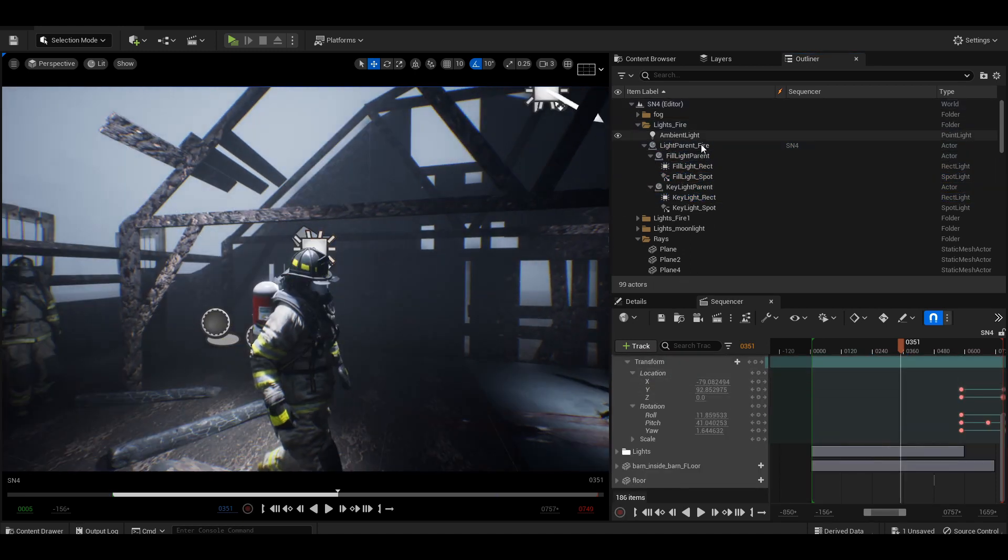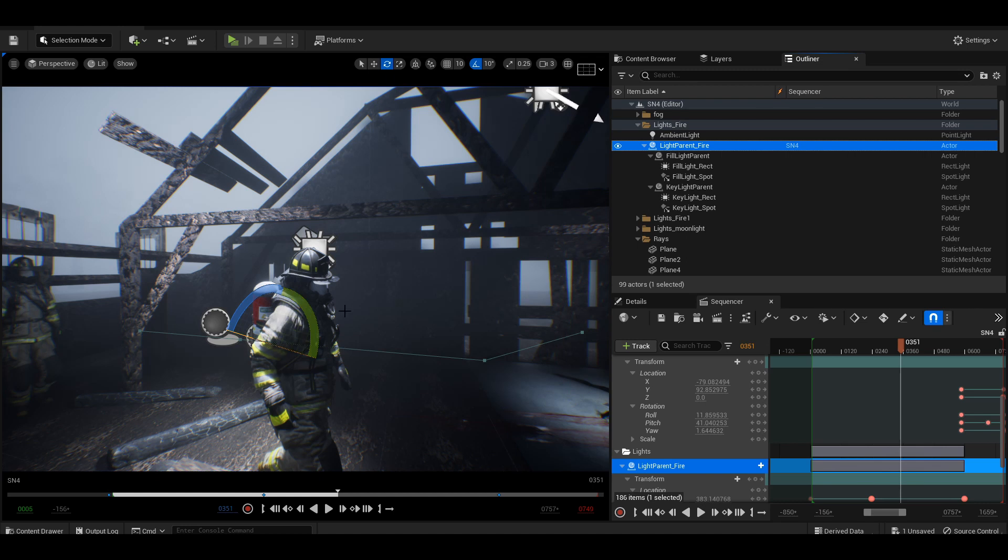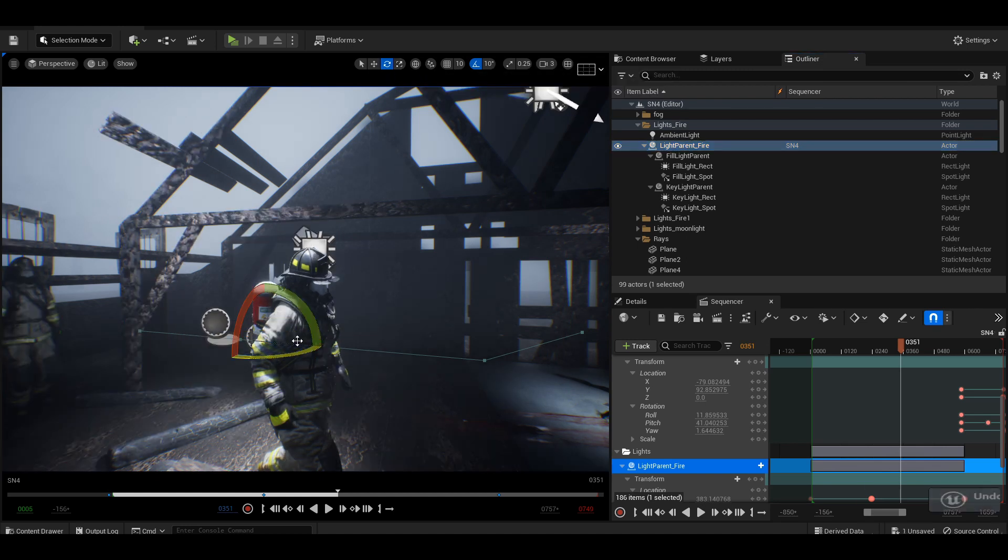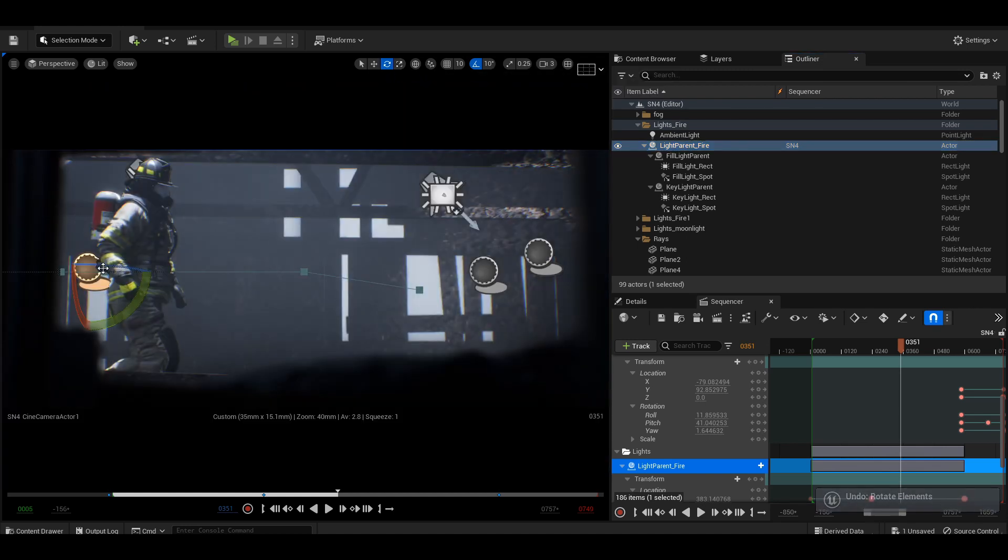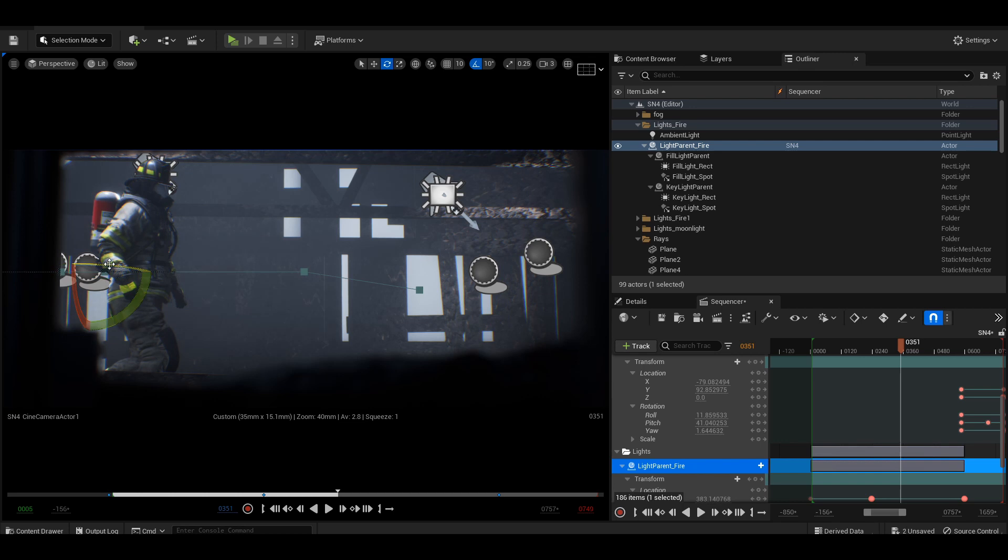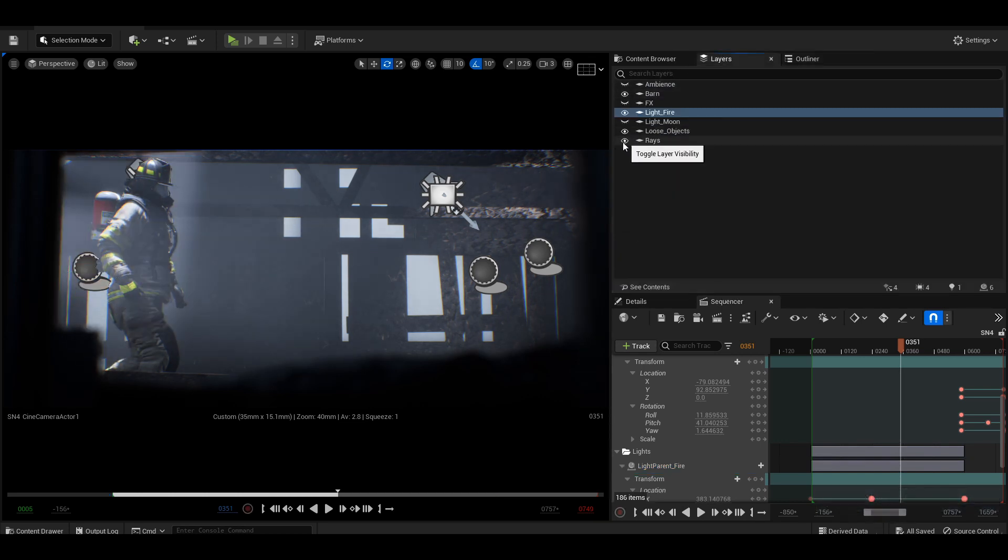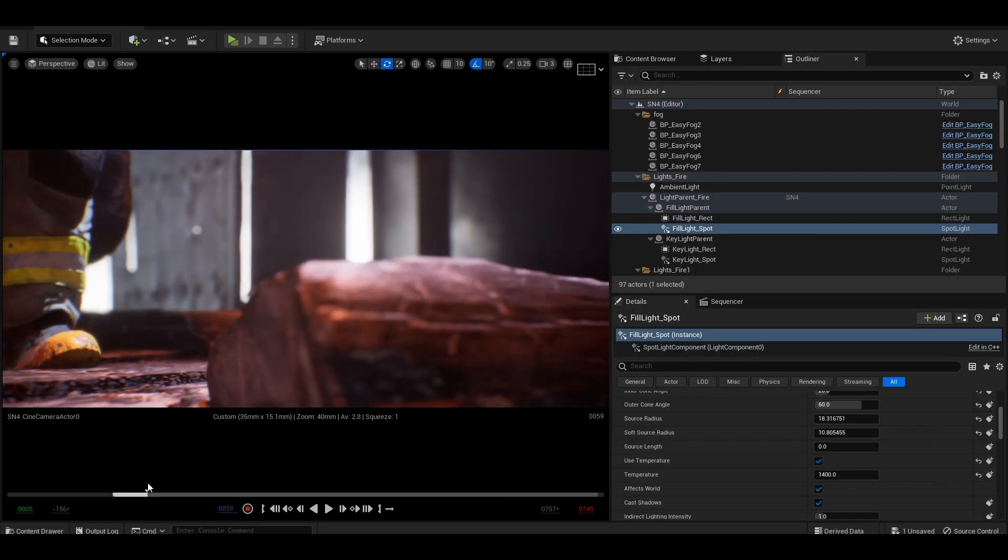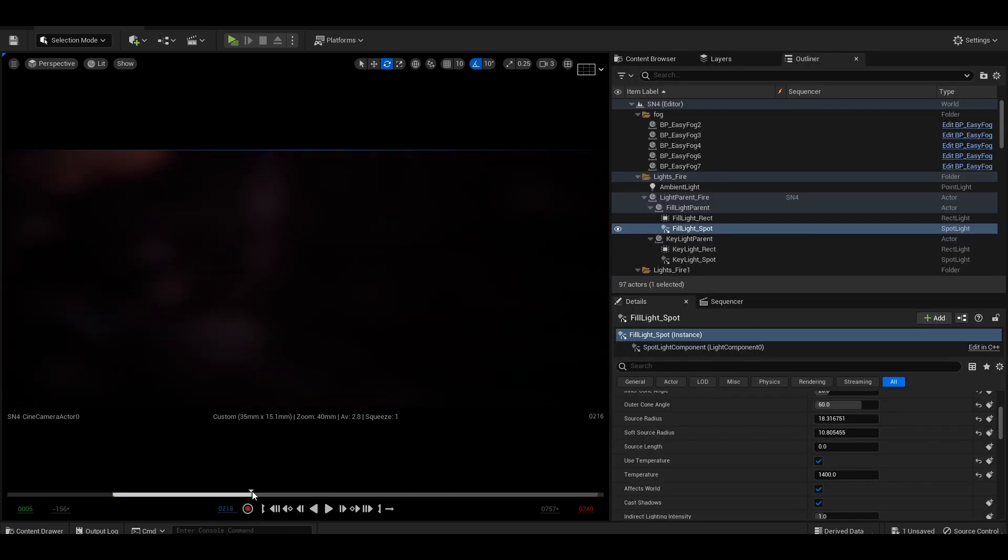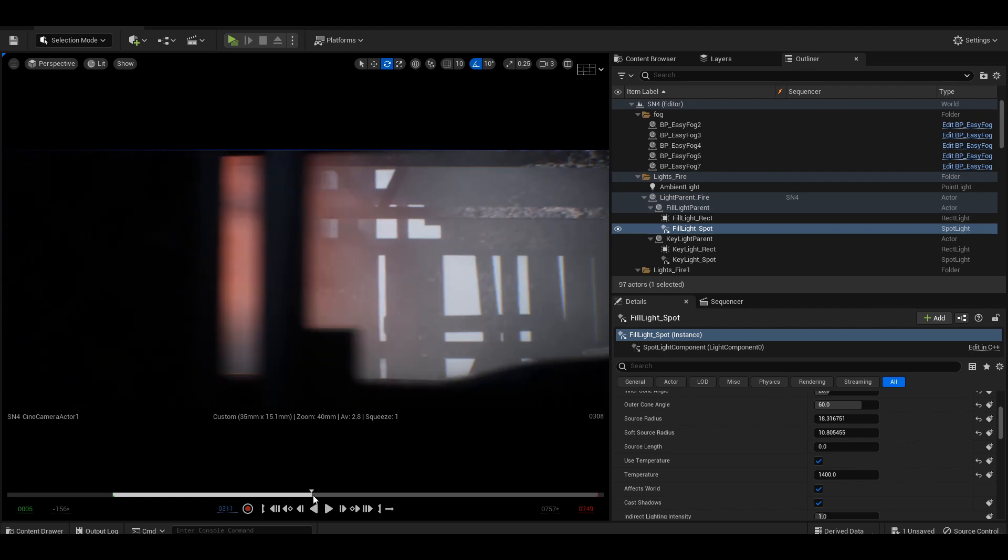That way I can attach that empty actor to my main character and experiment with differing lighting as he moves through the scene. It allows me to have full control.